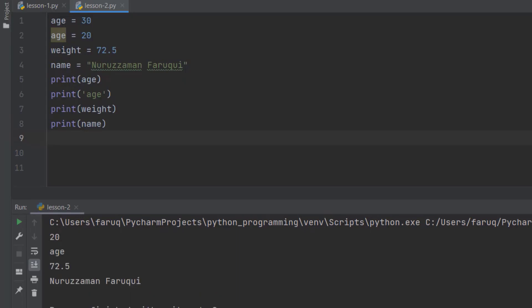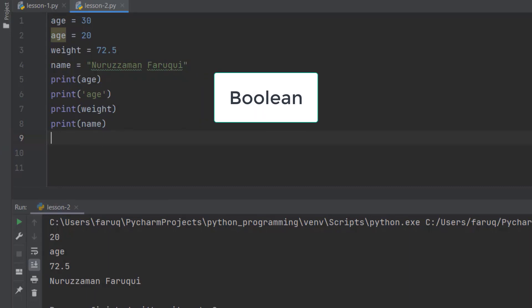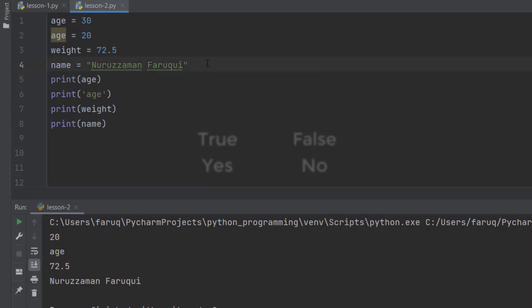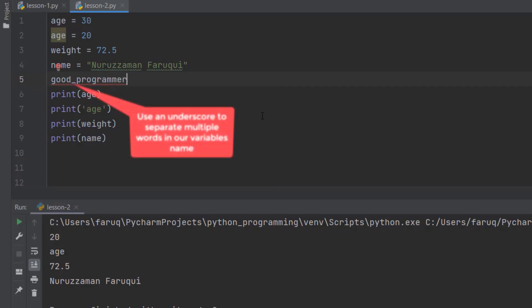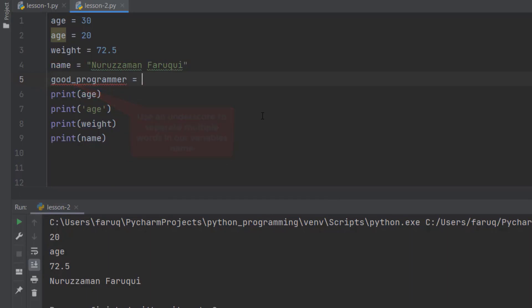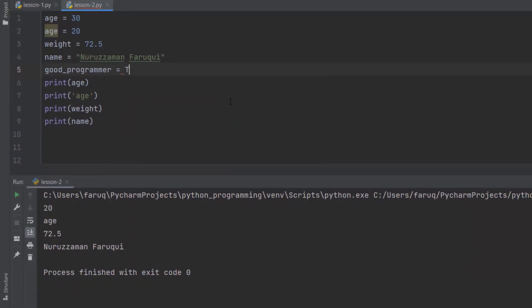There is another type of value which is called boolean. There are only two boolean values, true and false. They are like yes and no in English language. Here is an example. I am going to define a variable, good_programmer. We use an underscore to separate multiple words in our variable names. Let's set this to true and print it.